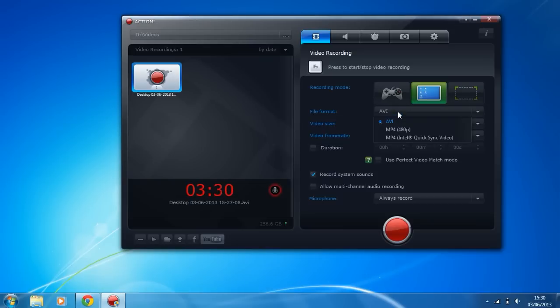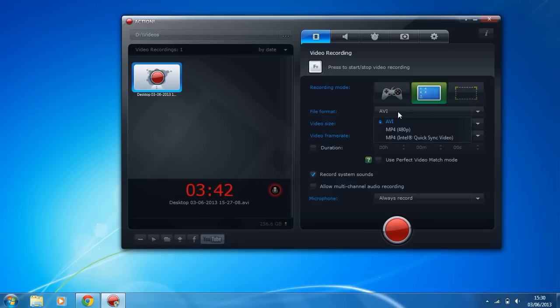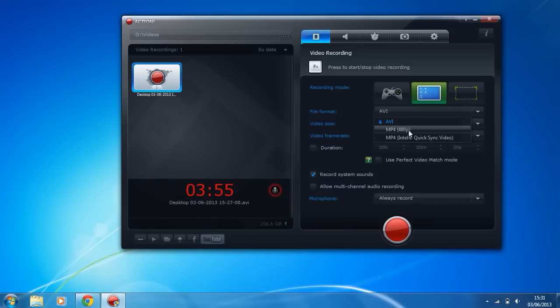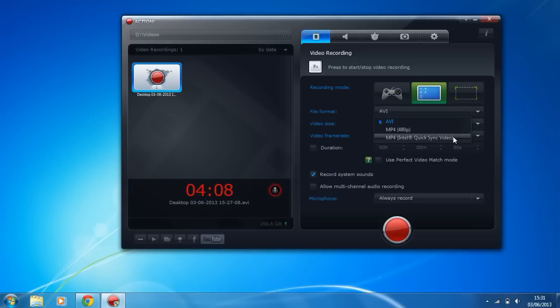Another good thing about Action is the file formats. We have a selection of three here: AVI, MP4 480p, and MP4 Intel Quick Sync Video. The one I think for the best quality is AVI which is the one which everyone uses. We also have MP4 480p which is really good if your computer can't handle the stress of recording and playing a game at the same time and you're not too worried about quality. We have MP4 Intel Quick Sync Video which is a new feature for Intel chip only, so the i range.